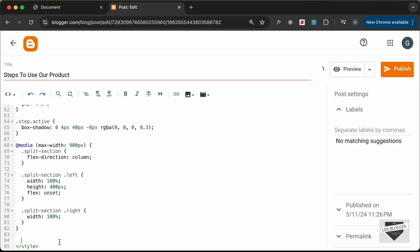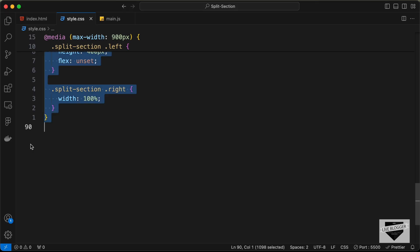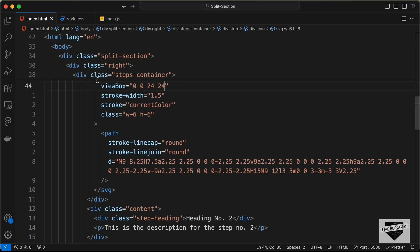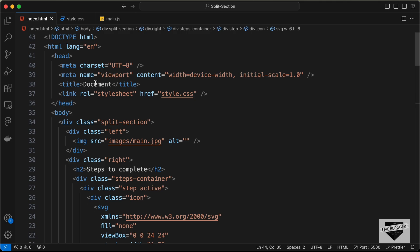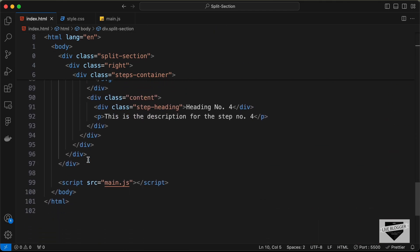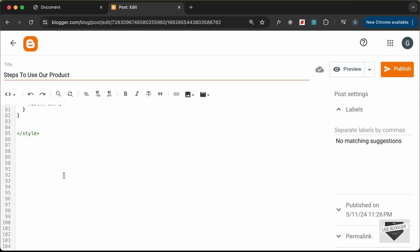Now let's paste the HTML. Go outside the style tag and navigate to the HTML file. Copy this HTML code from here to here and paste it over here.